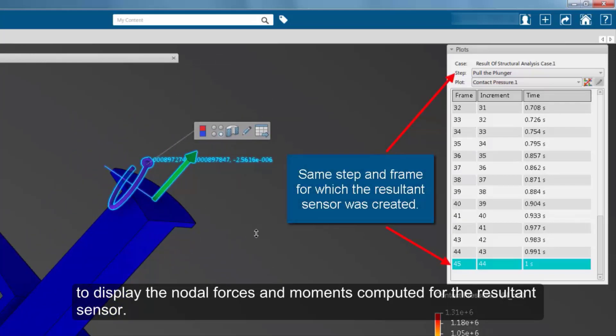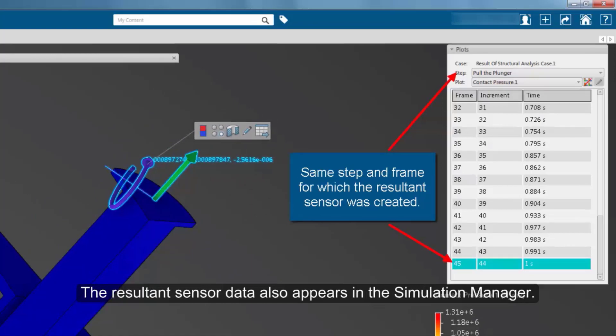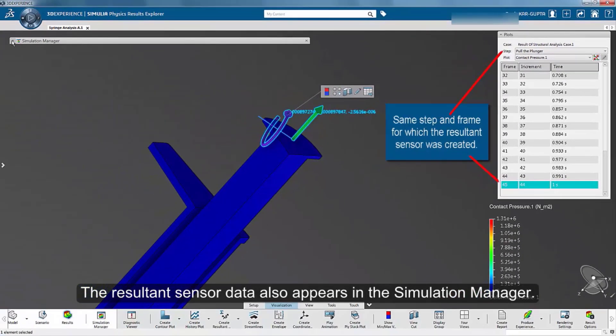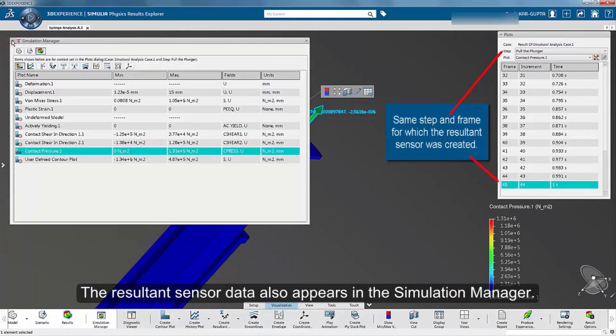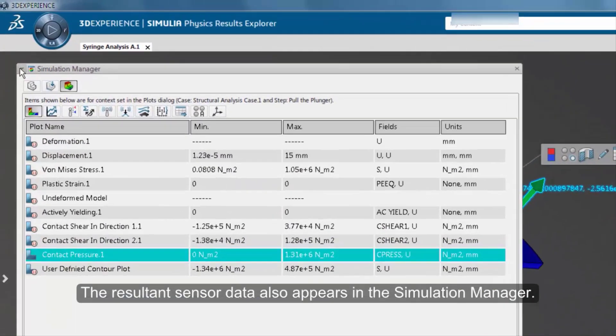The resultant sensor data also appears in the simulation manager.